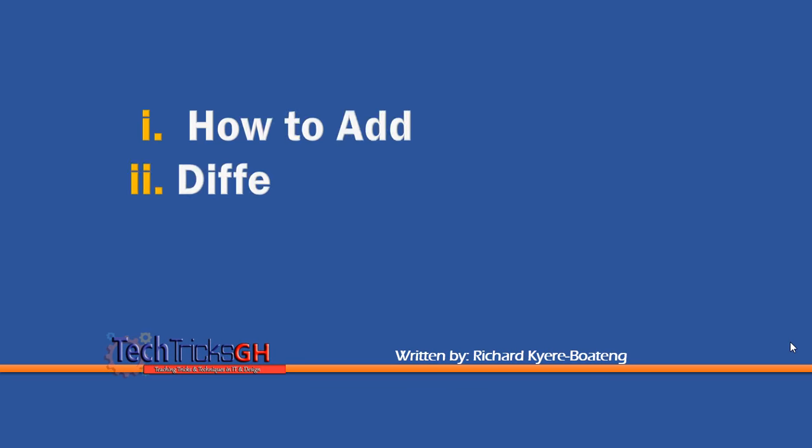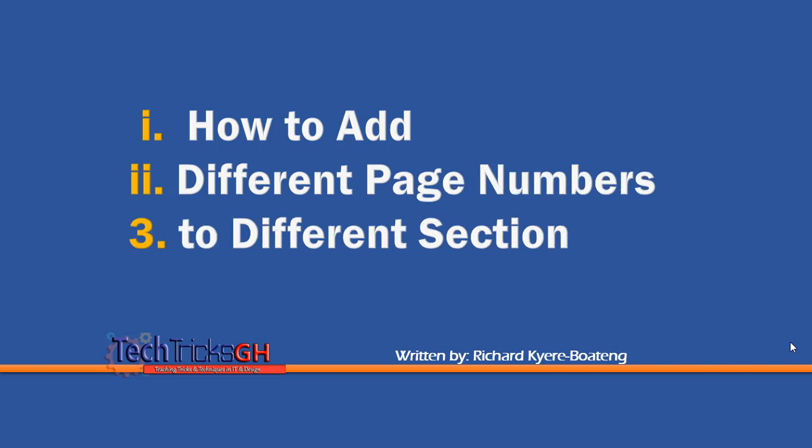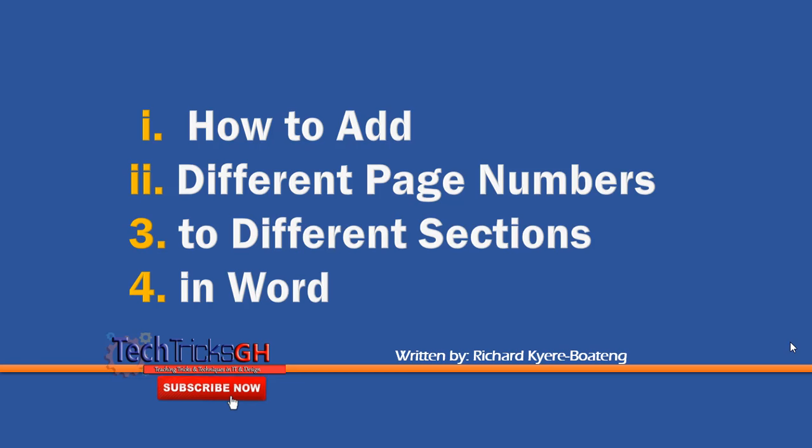Hello, today we are going to learn how to add different page numbers to different sections in Word. Stay tuned.